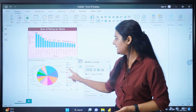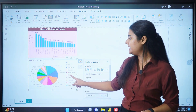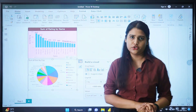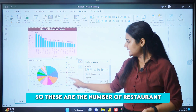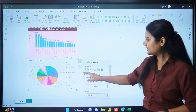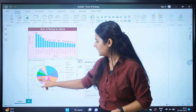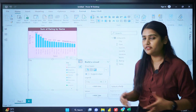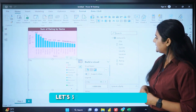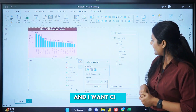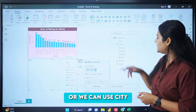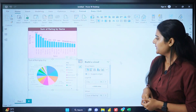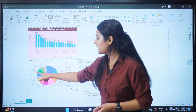Rather than cost, to make this visual more meaningful I'll use city with votes. So these are the city-wise votes as you can see. We have successfully created a pie chart.